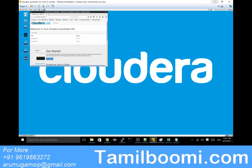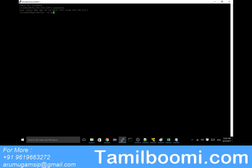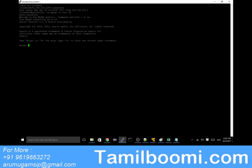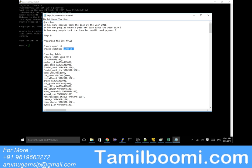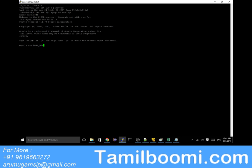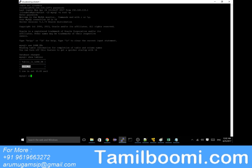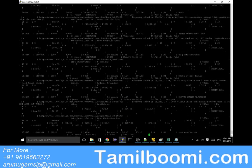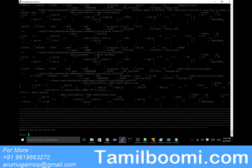The Cloudera 5.8 server is already running in my machine on VMware. I'm connecting from PuTTY. I log into MySQL with root and the password 'cloudera'. I've already executed all the steps, so I'll just show you the results. I'm using the loan database — there is a loan table. When I tried to select all, it threw a huge amount of data because the loan DB has around 8 lakh records.